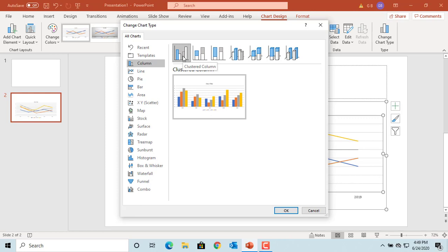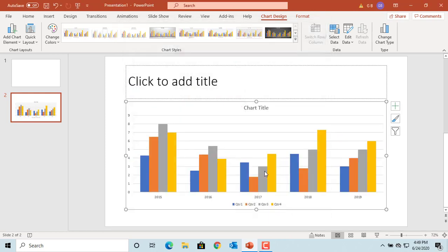Click OK. You can see the chart is changed to column.